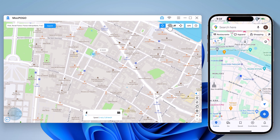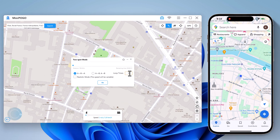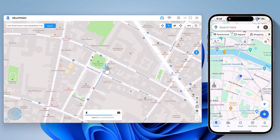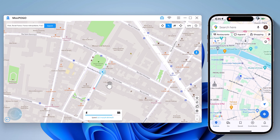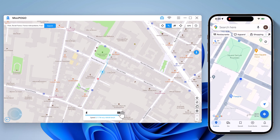The two-spot mode allows you to move from point A to point B. Choose the starting location and destination, following the route you specify and moving at your chosen walking speed. You can set up the number of move times and drag the speed bar. Click Go to start moving along the two points with the custom speed.